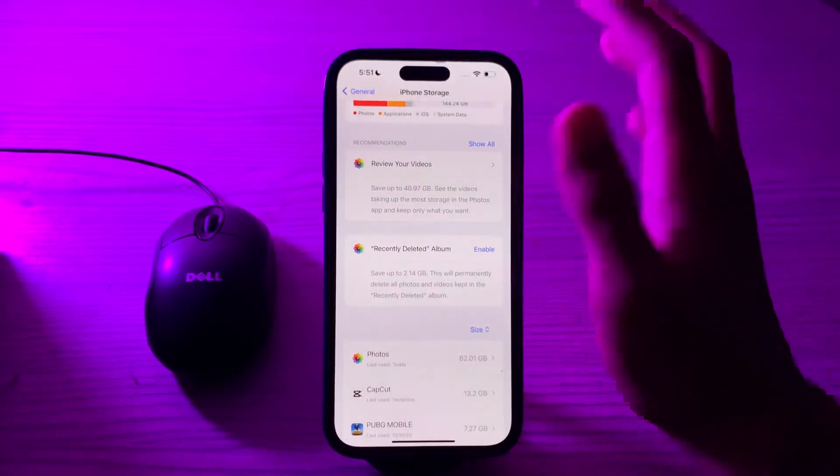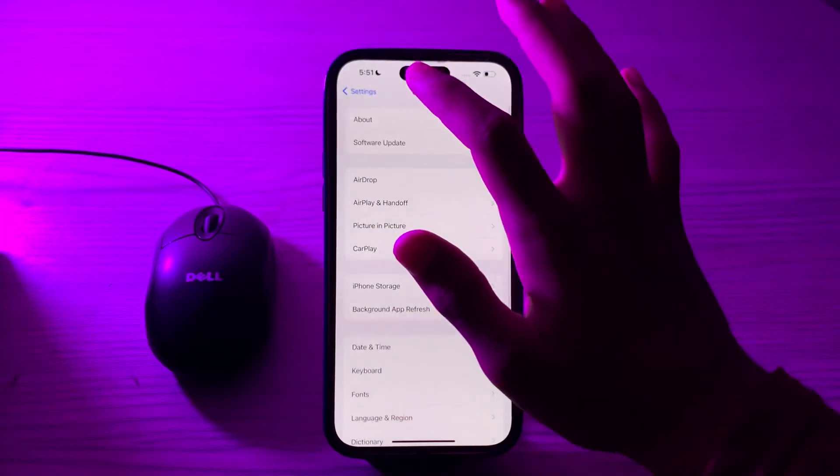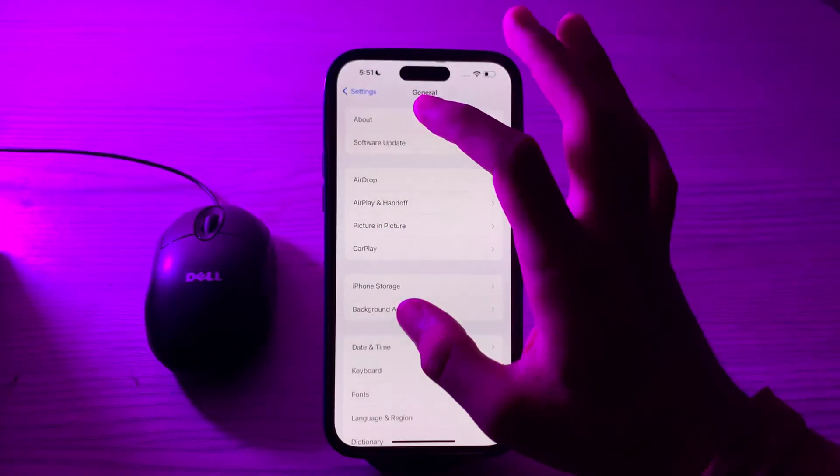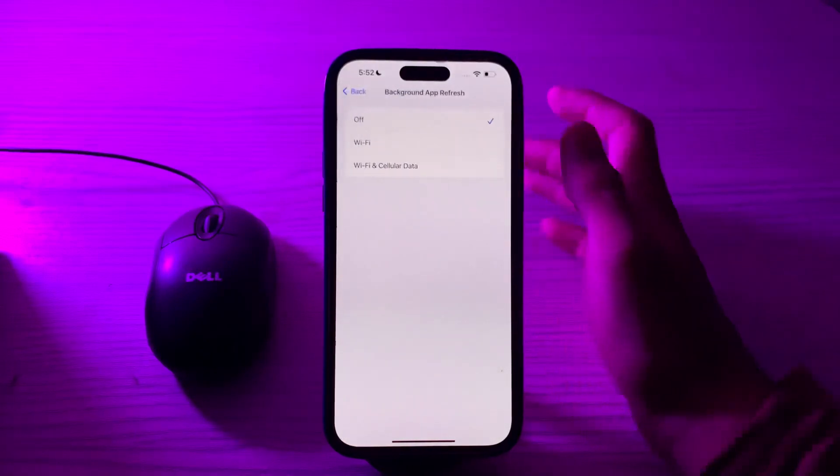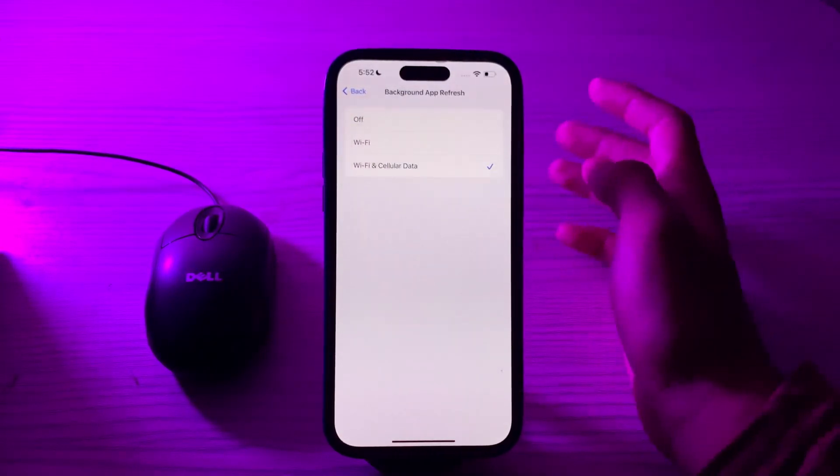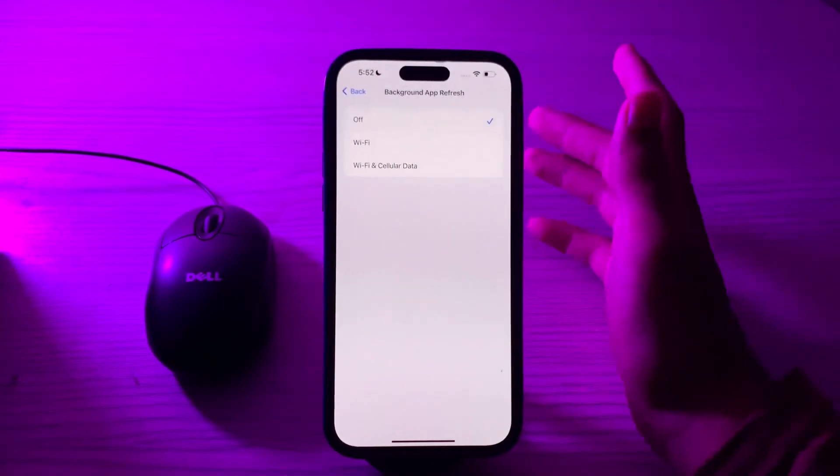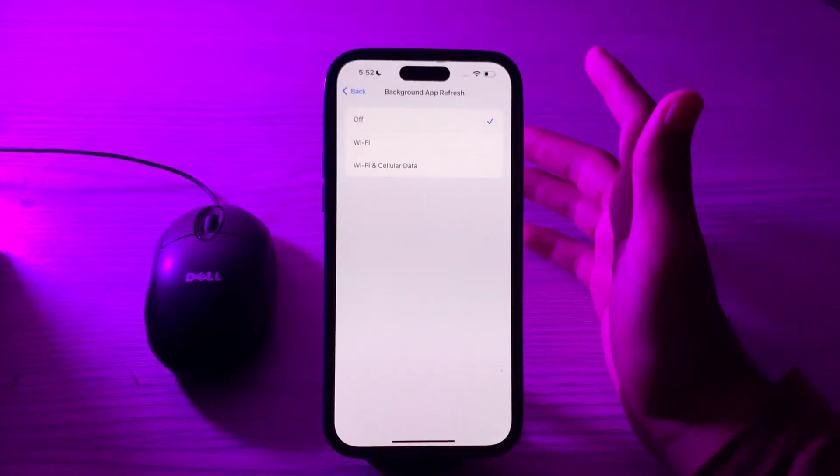After this, you have to disable your background app refresh. To do this, go back and tap on Background App Refresh, again tap on Background App Refresh, and if it's enabled then you have to disable it.